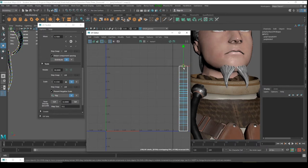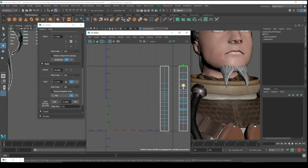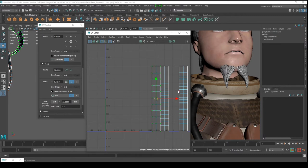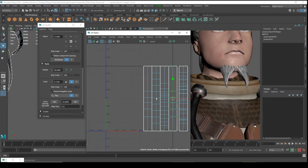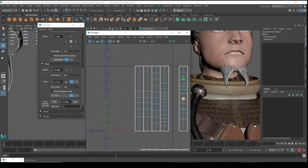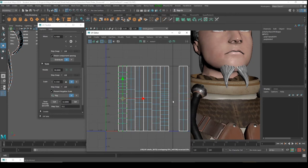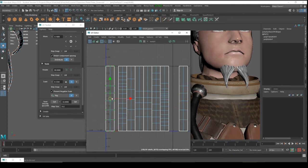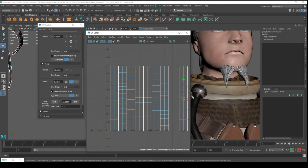Drag them to the side, then click on any vertex to select a UV shell, press X to snap it to the grid. Do the same for each piece — select UV shell, press X — for all eight pieces.